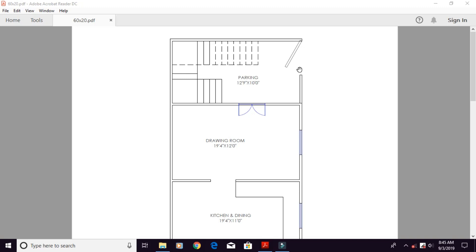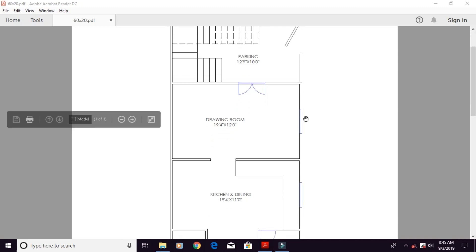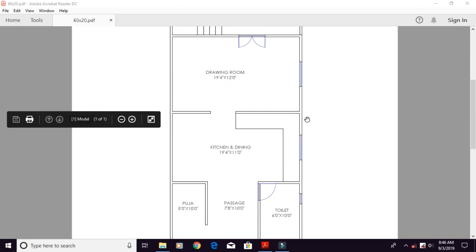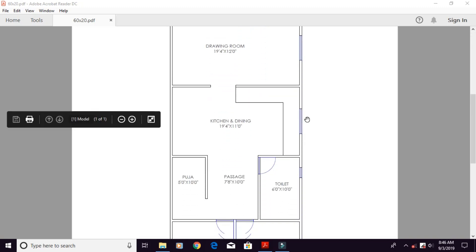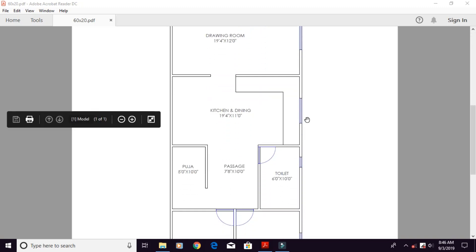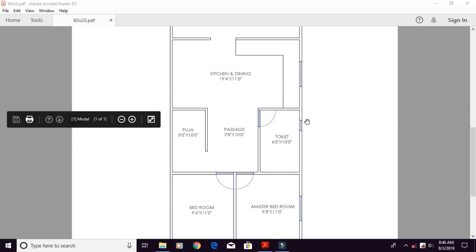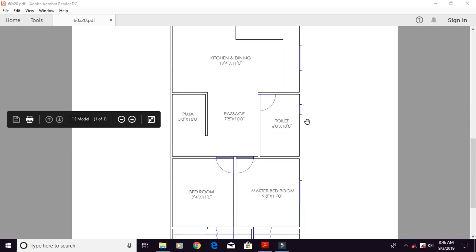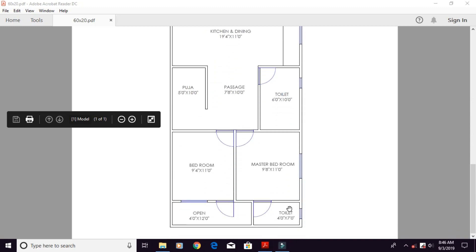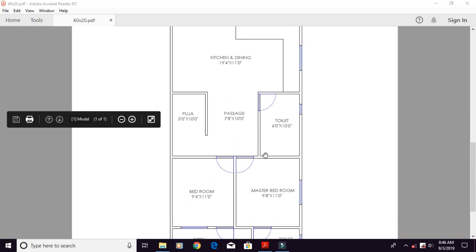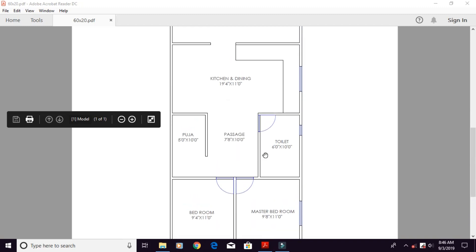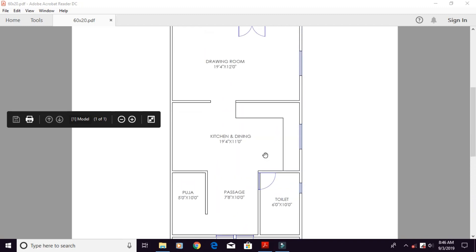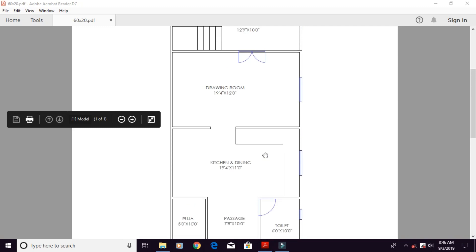We have made a plan which is 2BHK. There are two rooms and a kitchen plus pantry and common toilet. There is a separate toilet with a master bedroom. Let's take a look at this plan.